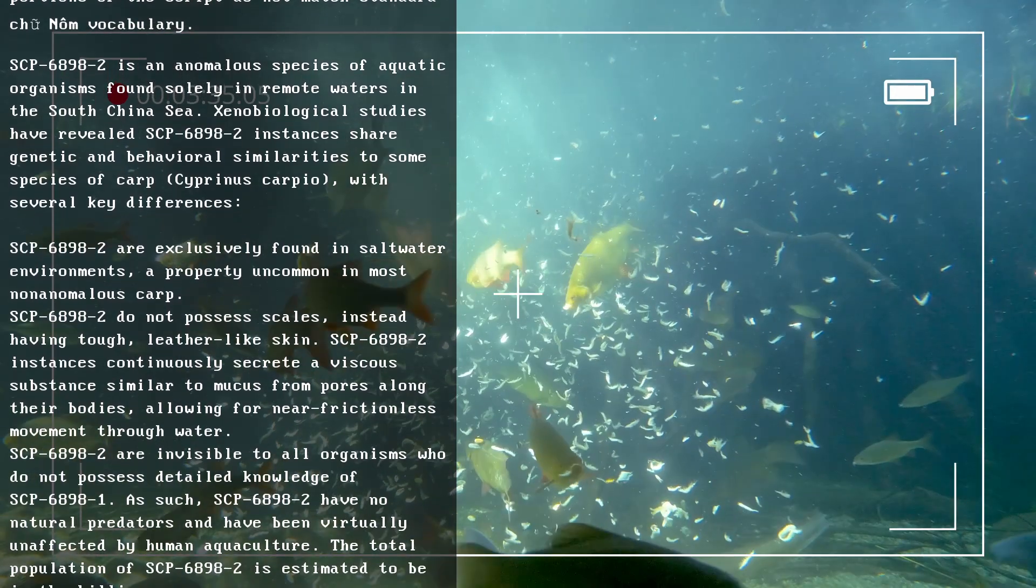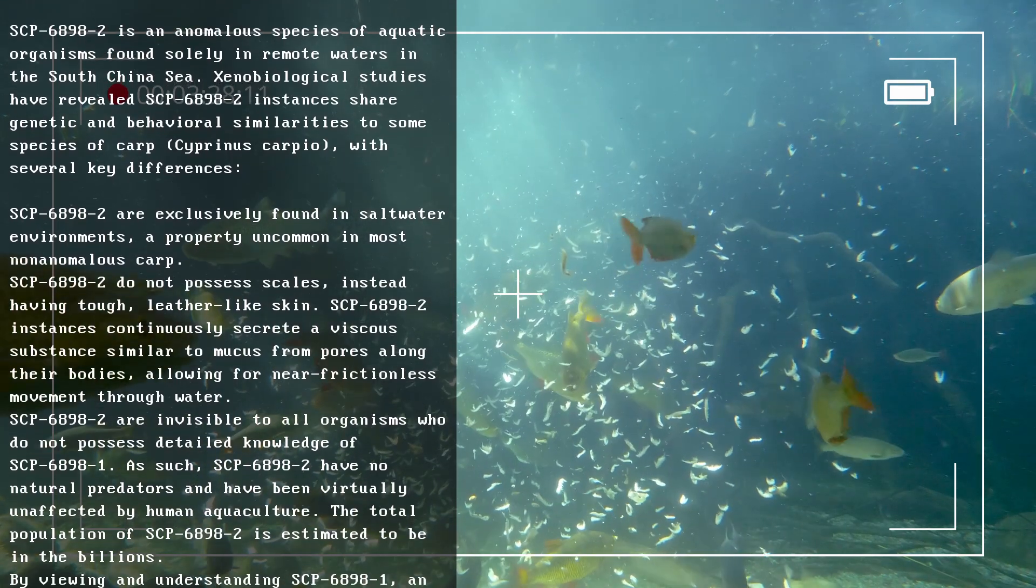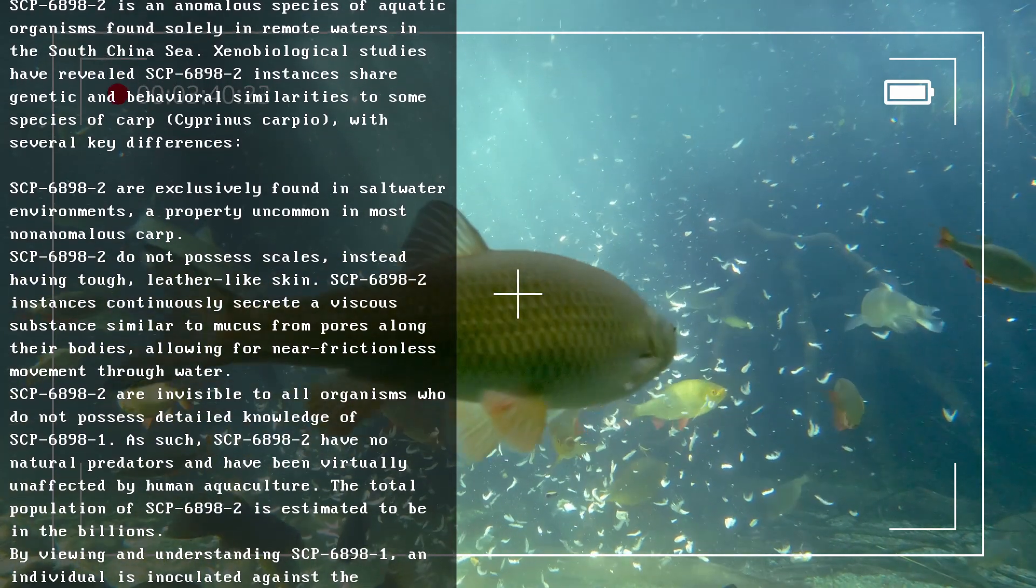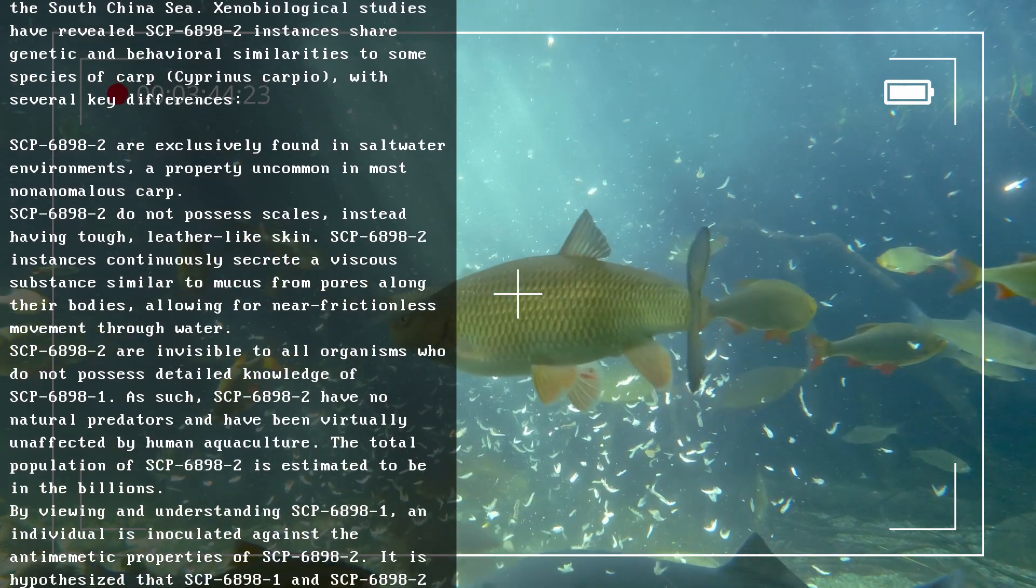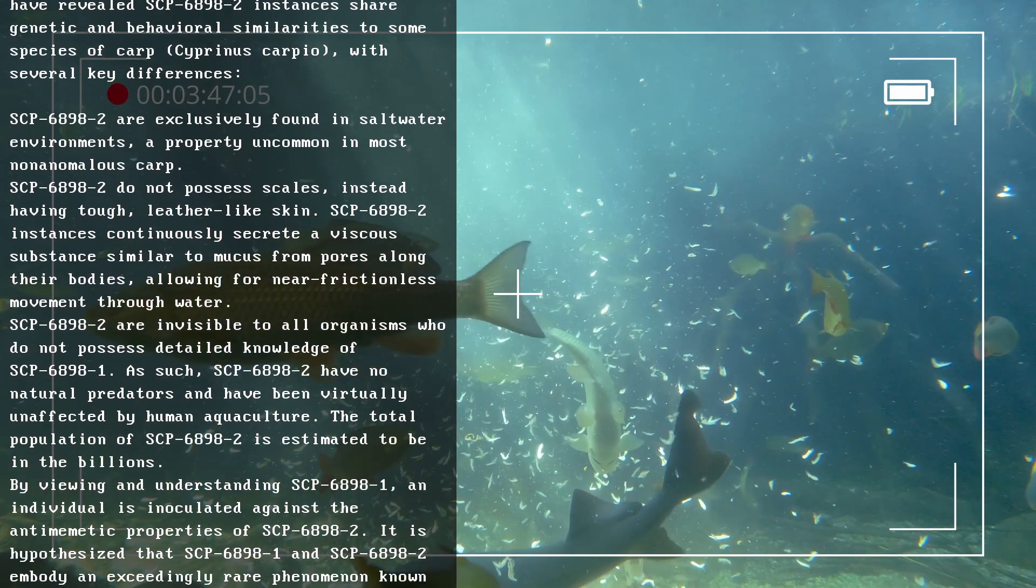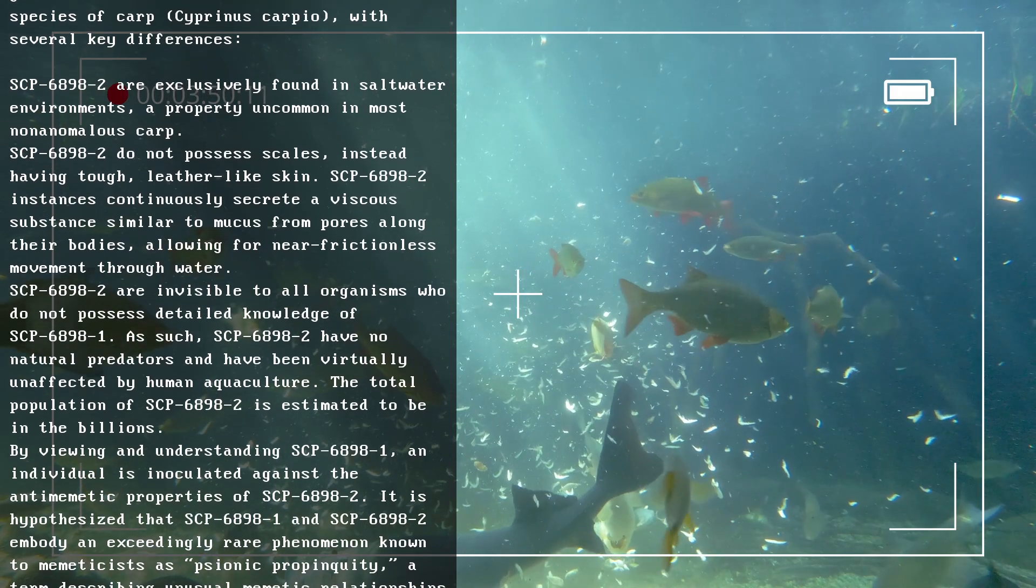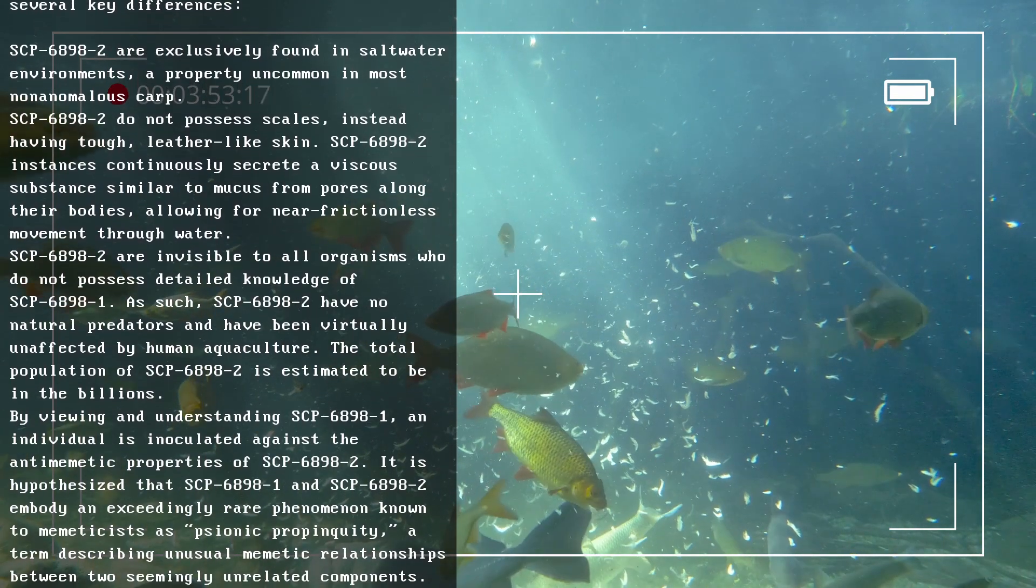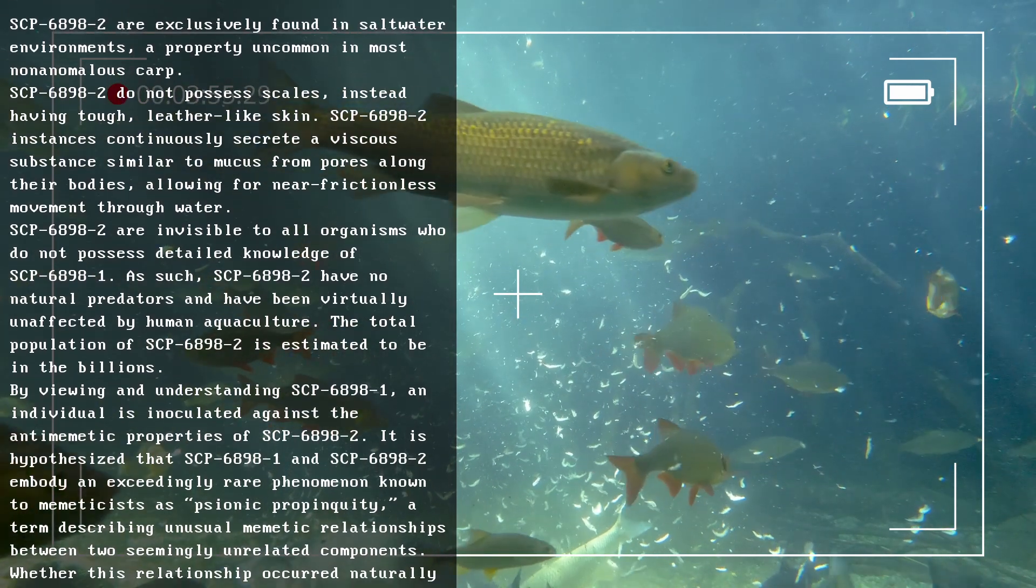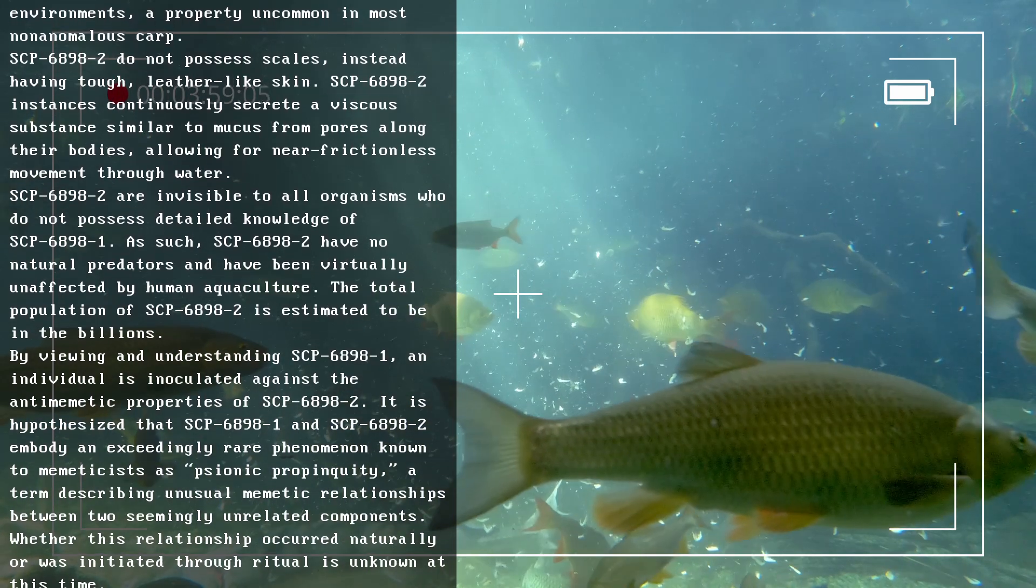SCP-6898-2 instances continuously secrete a viscous substance similar to mucus from pores along their bodies, allowing for near-frictionless movement through water. SCP-6898-2 are invisible to all organisms who do not possess detailed knowledge of SCP-6898-1. As such, SCP-6898-2 have no natural predators and have been virtually unaffected by human aquaculture.